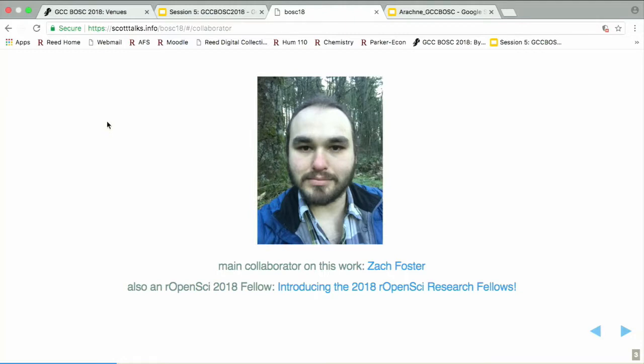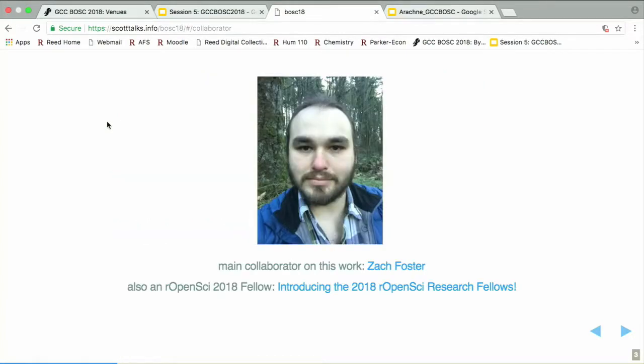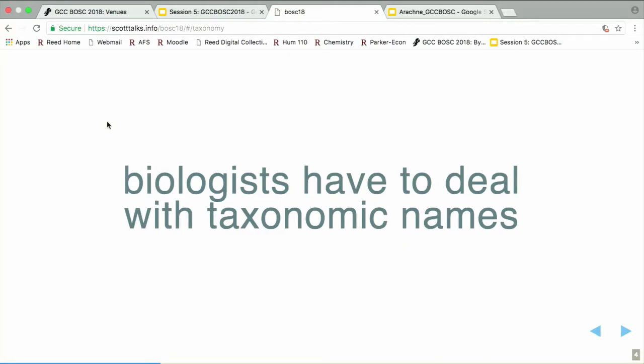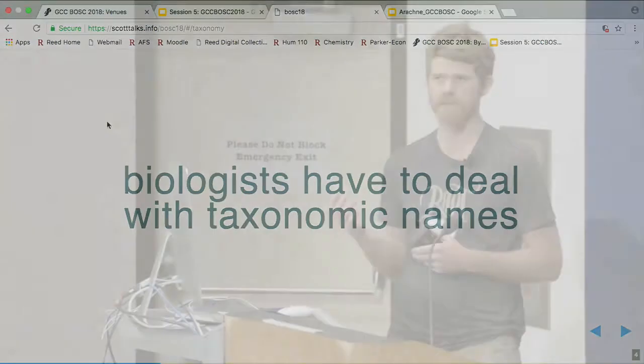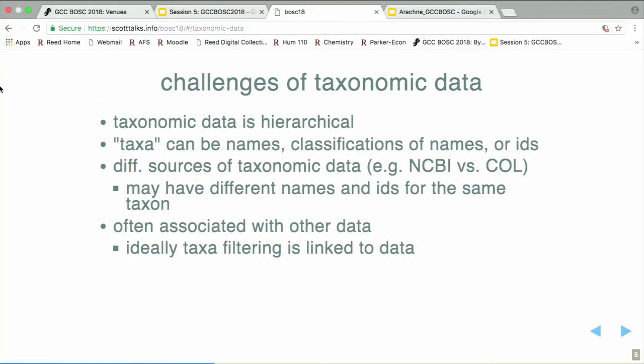He's also an R OpenSci fellow this year, which is pretty cool. So biologists have to deal with taxonomic names. Whether you study one species or two species or ten species or a million species, you have to deal with their names at some point — whether it's updating them, correcting misspellings, getting a higher taxonomy for your species, or whatever it is. So there's lots of challenges in working with taxonomic data.